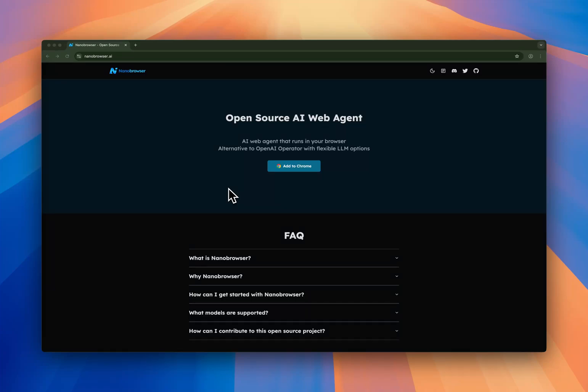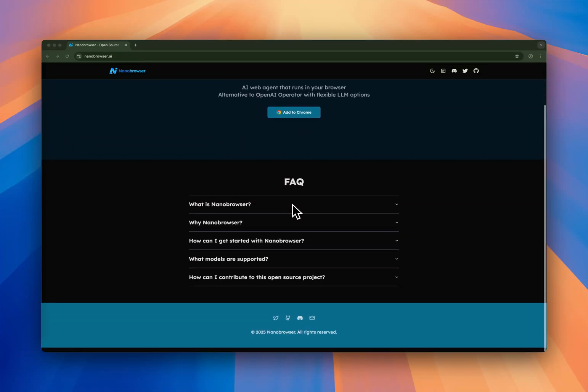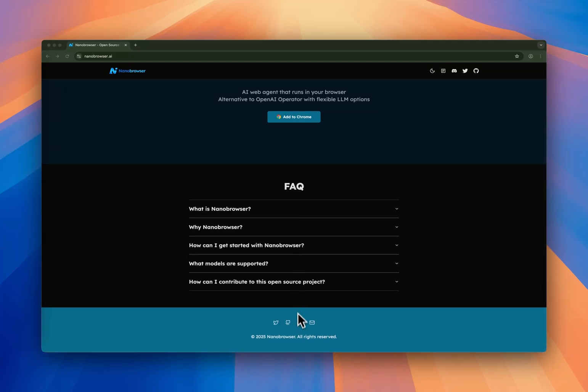If you're looking for an AI agent that is comparable to Manus or OpenAI Operator, then Nano Browser is a great option. Nano Browser is a Chrome extension that is fully open source.